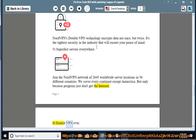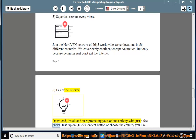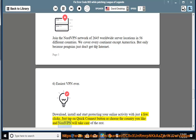6. Easiest VPN ever. Download, install, and start protecting your online activity with just a few clicks. Just tap on the Quick Connect button or choose the country you like and NordVPN will take care of the rest.